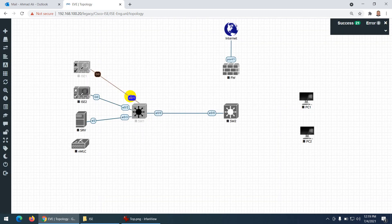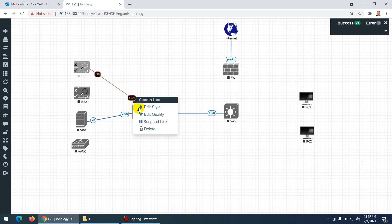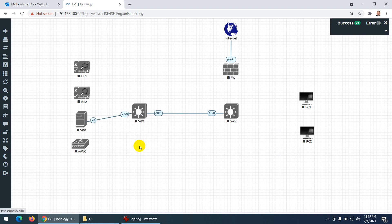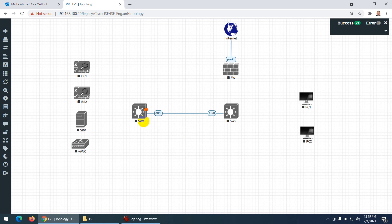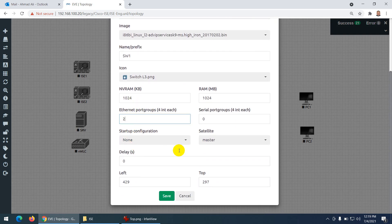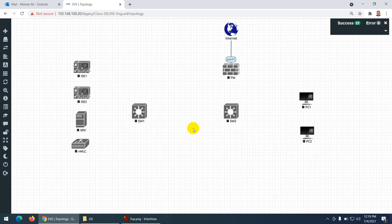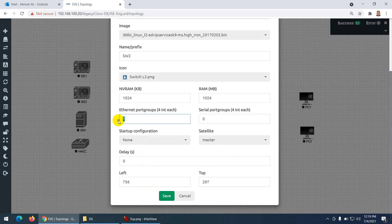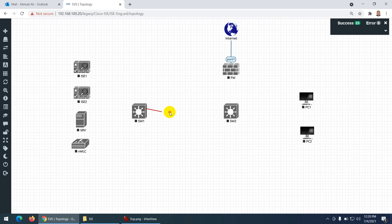I made a mistake — I forgot to increase the port number before connecting. When you connect devices you can't increase the ports, so it's better to plan ahead. What you can do is right-click, go to Edit, and by default there are four ports — change it to two sets so now you have eight ports, which is more than enough. Let me increase the other switch as well.